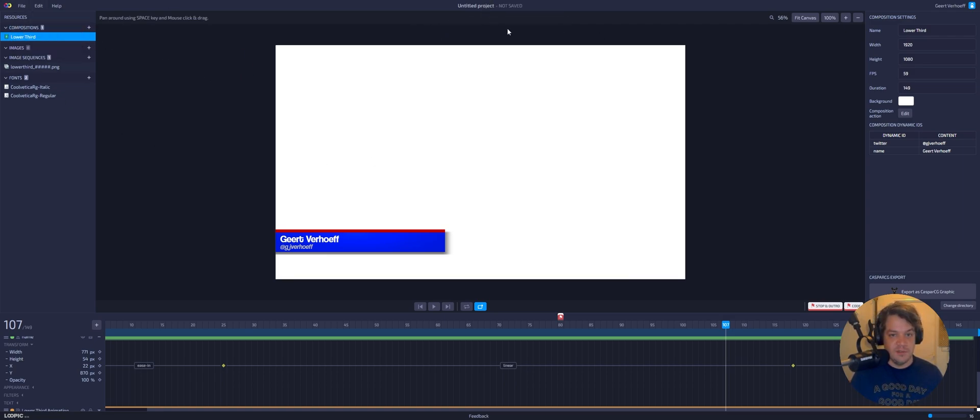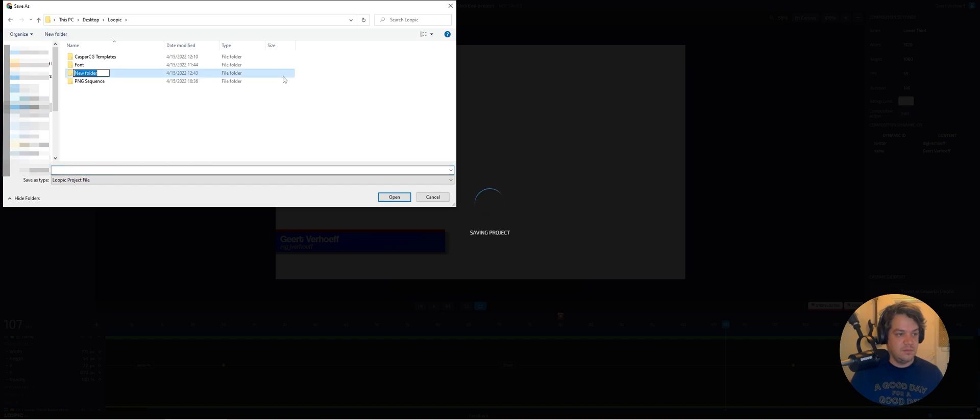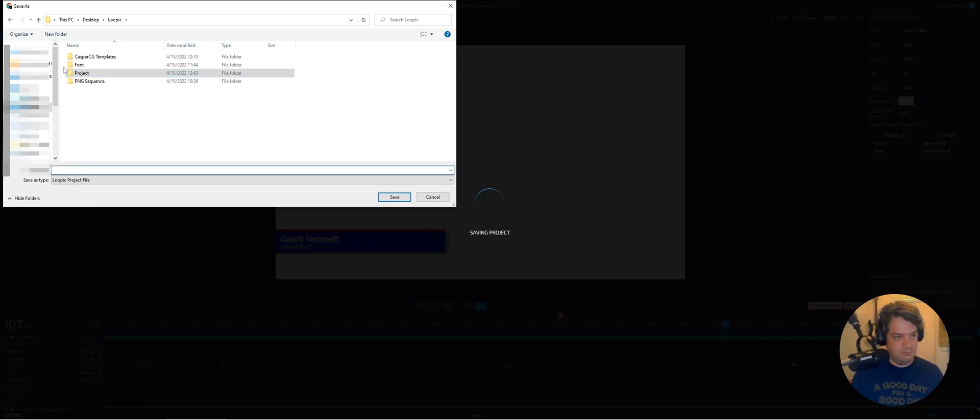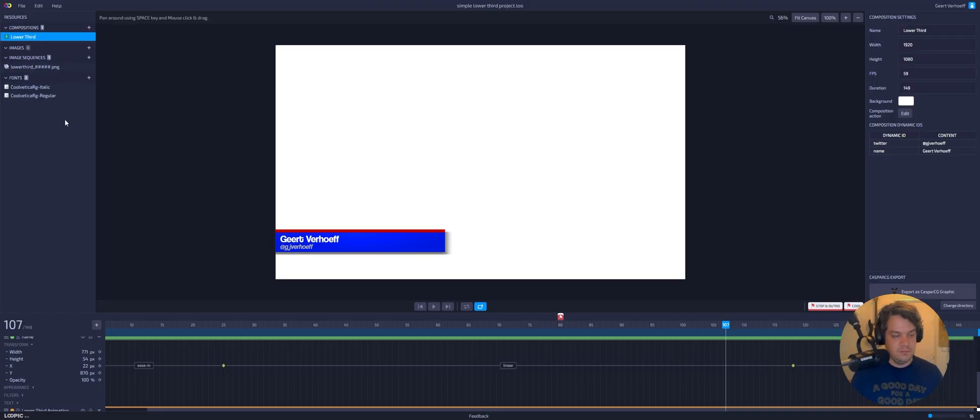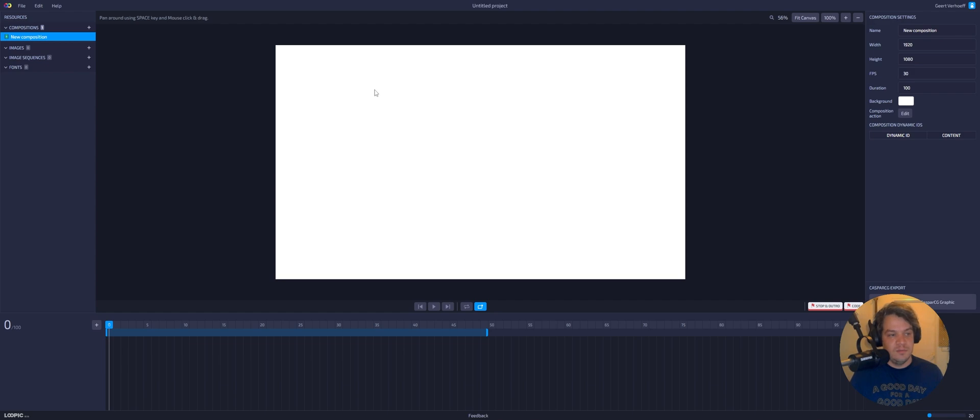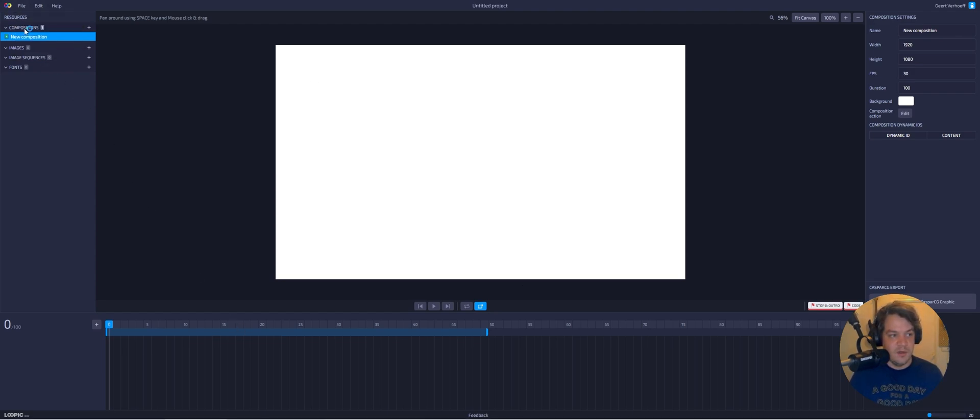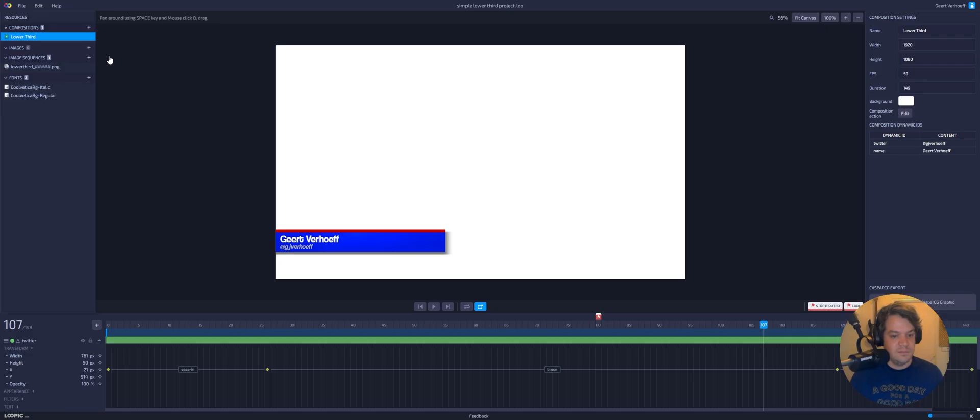We of course want to save. File, save. And then it's called simple lower third project. So now it saved and you save it locally so you can take it anywhere. So if we do new empty composition and if we open it, it will actually open the project and you can continue working on it.